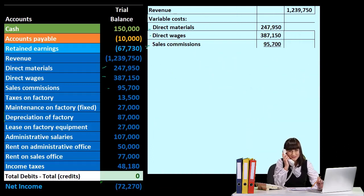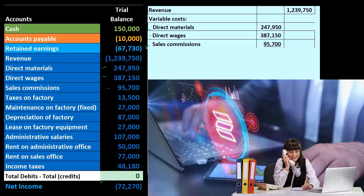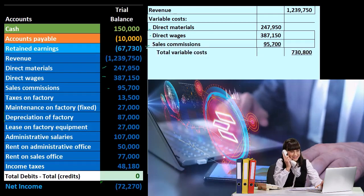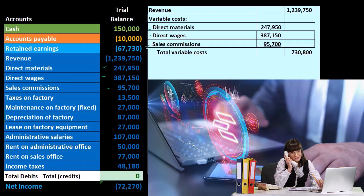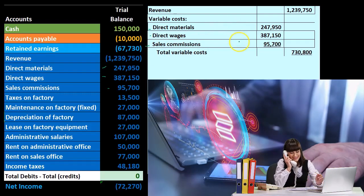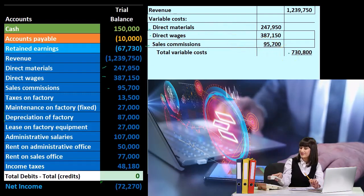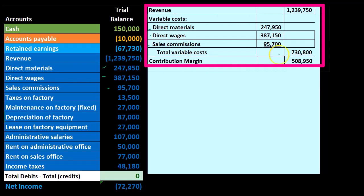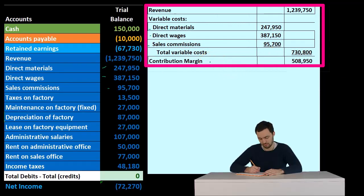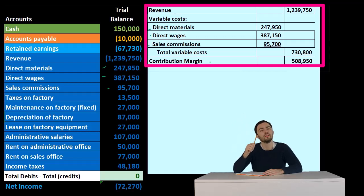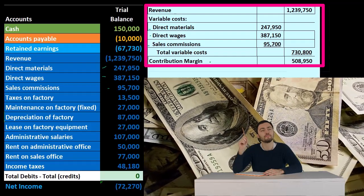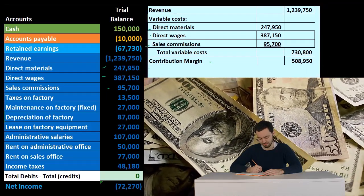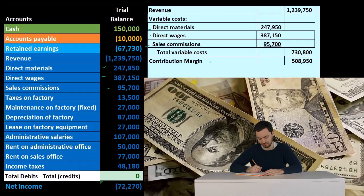It's grouped not by what it does, but by the behavior of the cost. We'll see this much more clearly when we start doing projections into the future — grouping by behavior will be beneficial for projection purposes. That gives us the total variable costs: direct materials, direct wages, and sales commission, totaling $730,800. Then we have the contribution margin. This is something we'll become familiar with as we analyze it — it's not something seen in financial accounting.